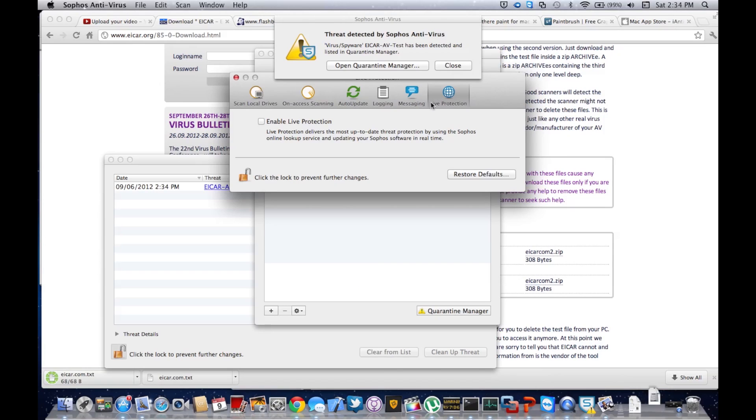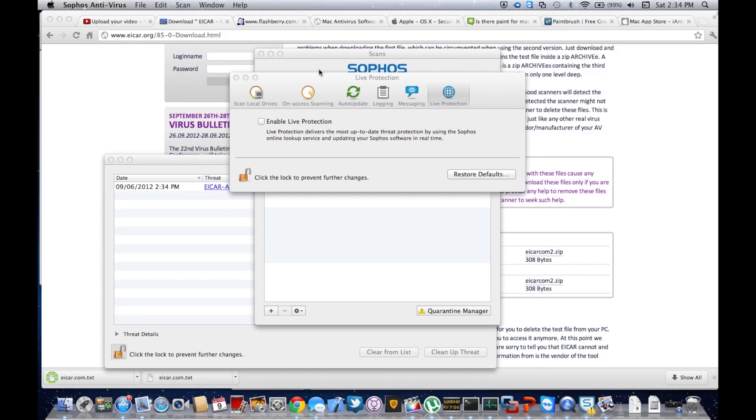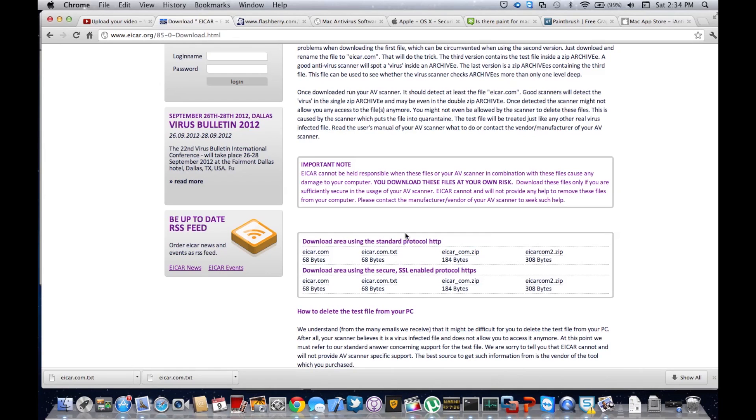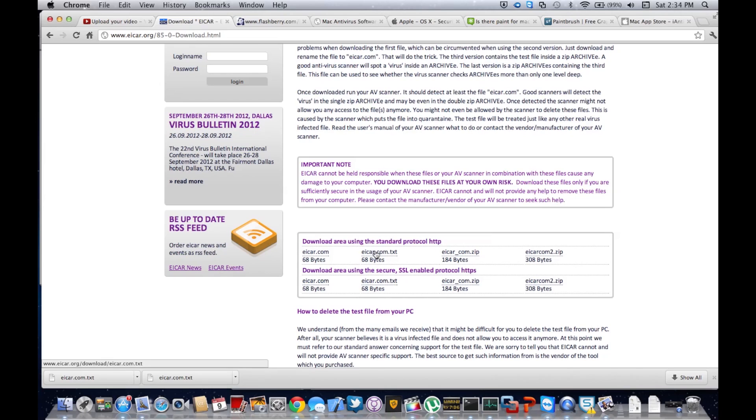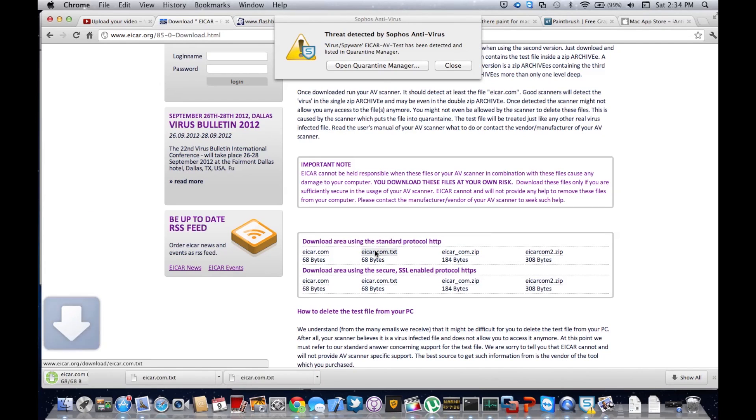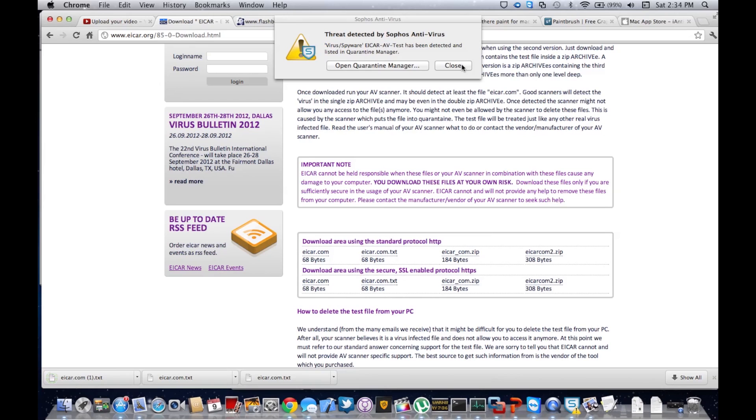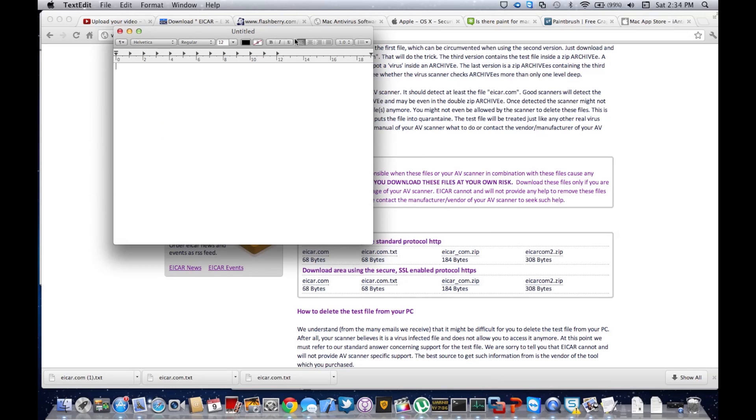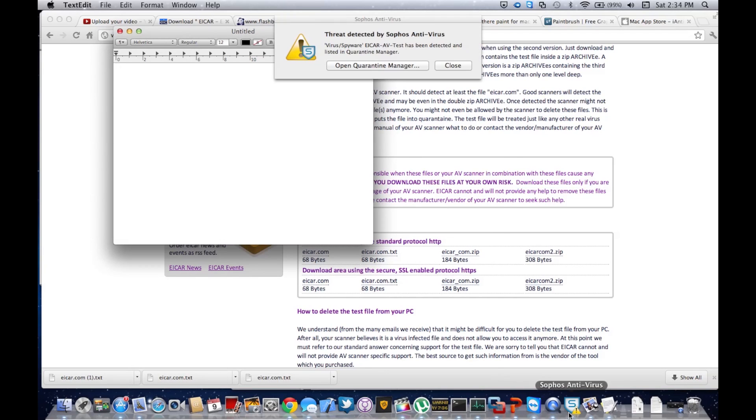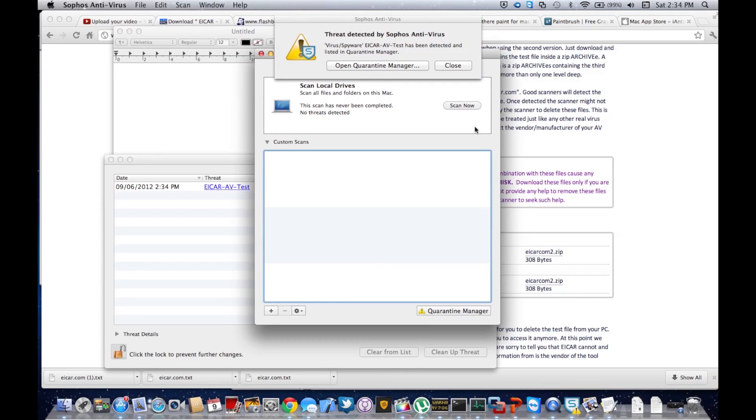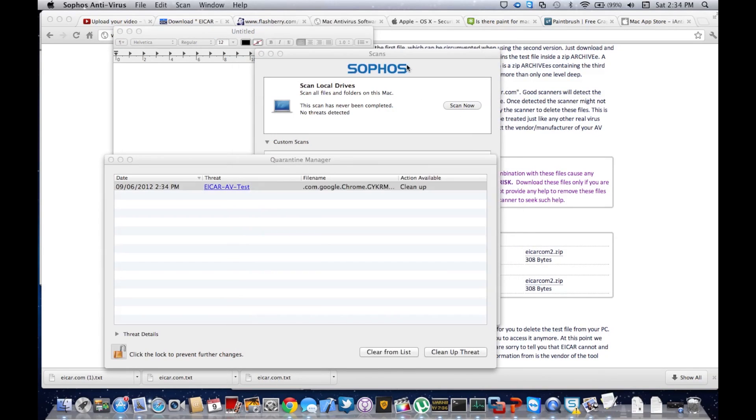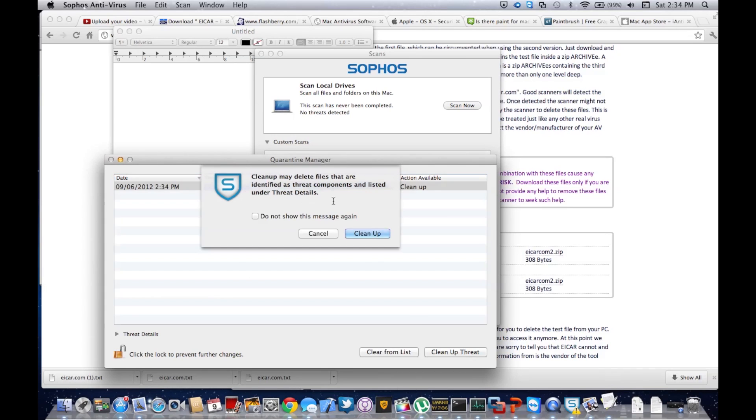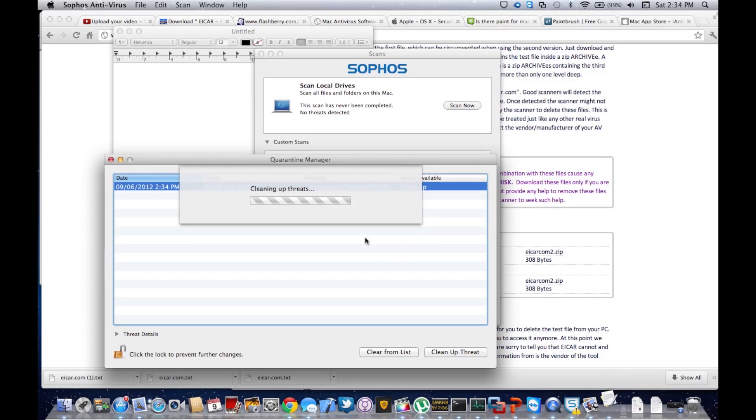Now it's saved. As you can see, both of these are removed. Now if we download it even if live protection is off, it still works, which is really nice. And once we open TextEdit, there's nothing there because it's in quarantine. Now if we open quarantine manager, it can easily clean it up, as I just showed you.